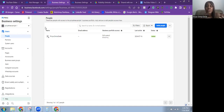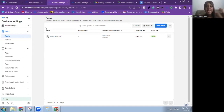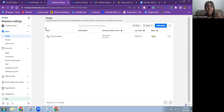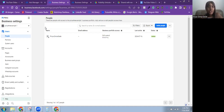You can become a partner of another business portfolio and get access to their Facebook page, their Instagram account, their ad accounts, their data sets and pixels, and so on. This is very helpful if you are an agency, run ads for other businesses, are a social media manager, or want to offer some form of service to a business.